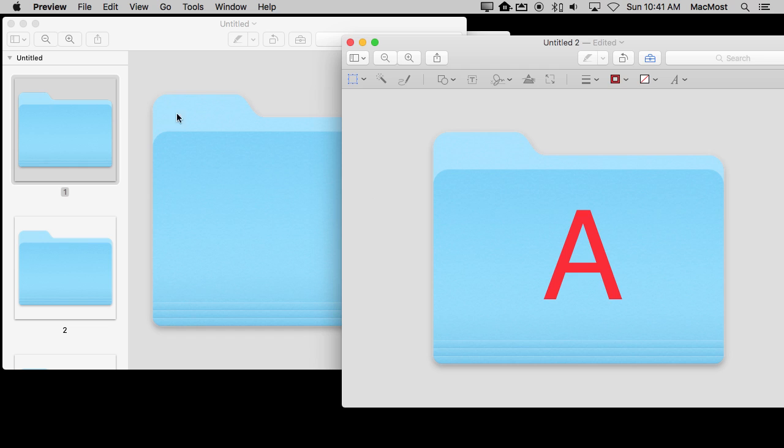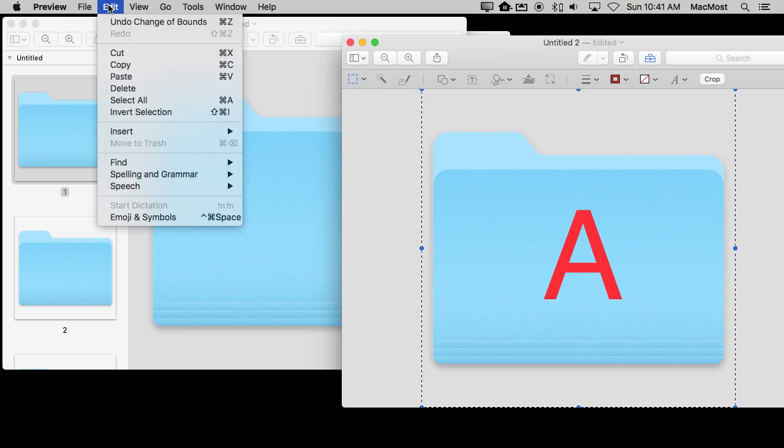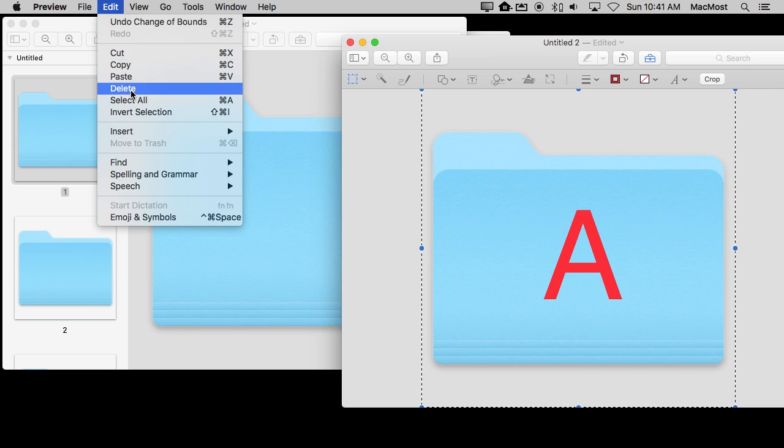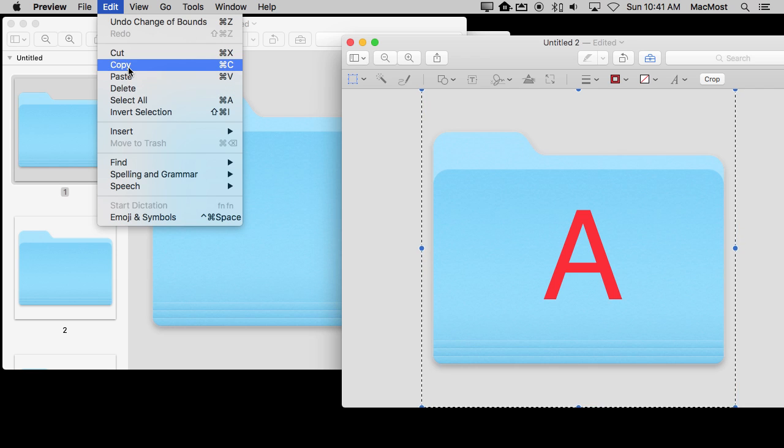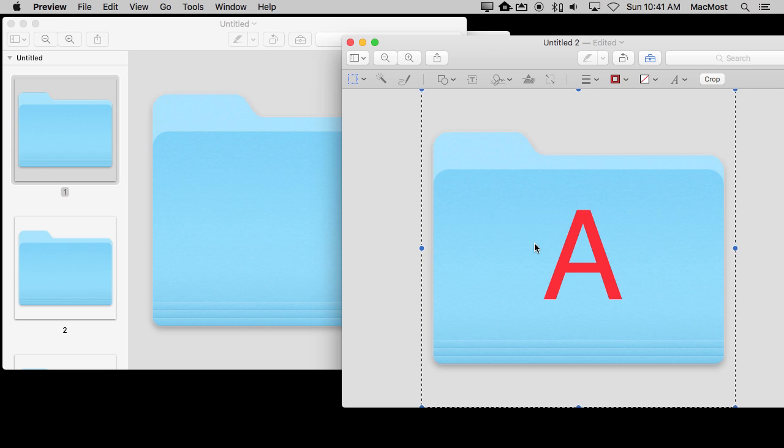Now I want to put this back into the icon. So I can do several things. I can save it out and it will save it as an image file and I can use that image file. But it's even easier if I were to just use the Selection tool here. Do Command A for Select All and then do Command C for Copy. Now I've copied this image into the buffer.